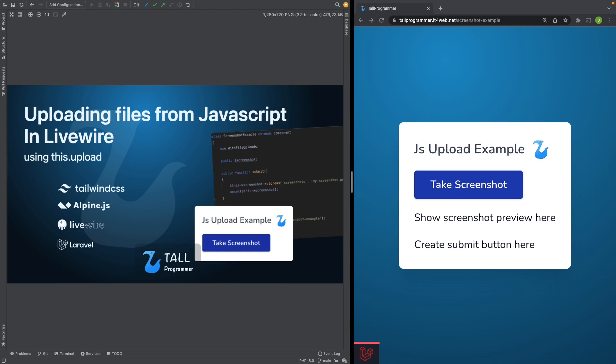You will typically need this when you are using some kind of JavaScript library that does something with files. As an example, we will use the HTML2Canvas JavaScript library to create a screenshot.